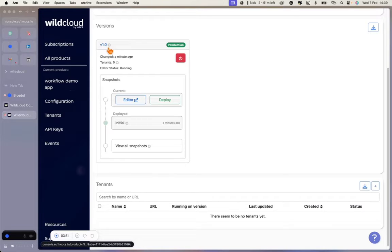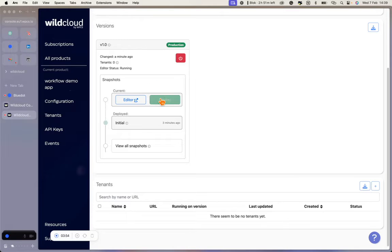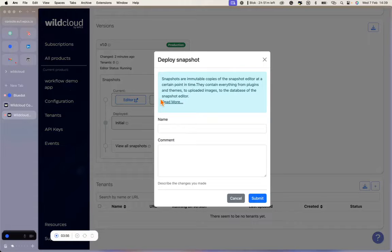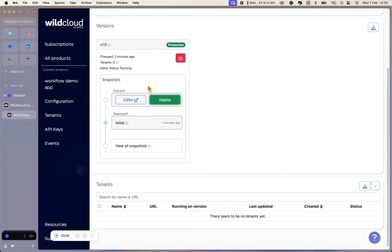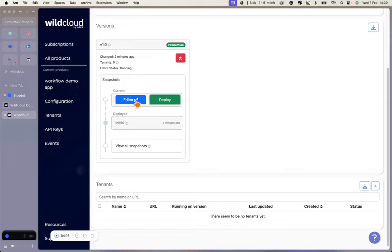When you add, change, or remove a plugin, theme, or language file and deploy these changes to the multi-tenant environment, the plugins, themes, and language files of this multi-tenant environment will be updated. Every tenant runs on the version's multi-tenant environment. So if this environment is changed by deploying a snapshot, the code of all tenants running on that version is changed.